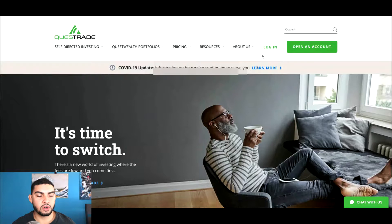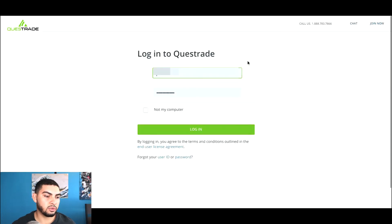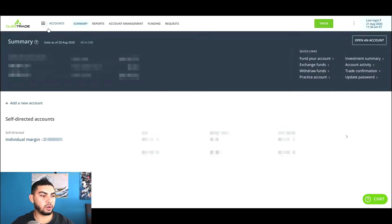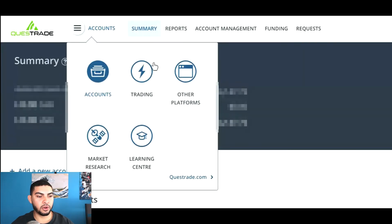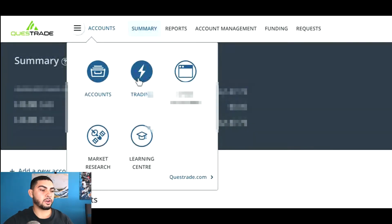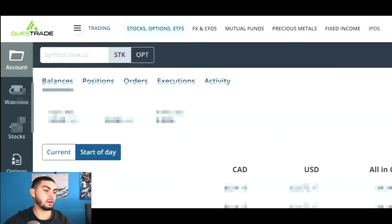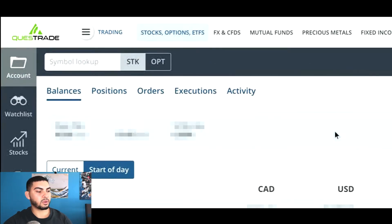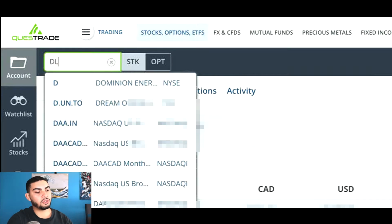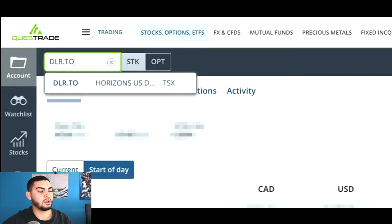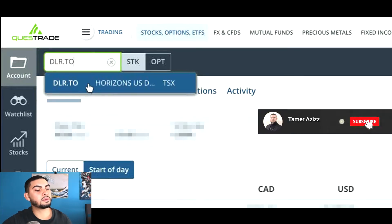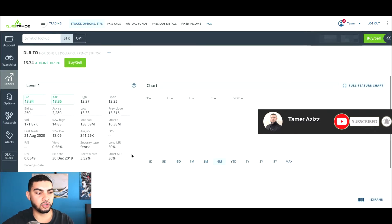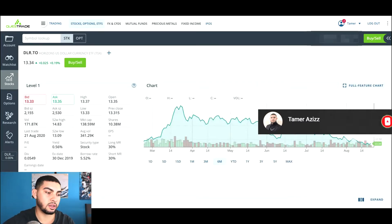So let's get started. First things first, you're going to want to log into your account on Questrade. Once you've logged in, go to Accounts in the top left and press Trading. This will show you all of your account balances — that's how you know you're at the trading tab. From here, make sure this is highlighted on Stock, then you're going to want to look up DLR.TO and click it. It's just an ETF that tracks the currency conversion between US dollar and Canadian dollar.